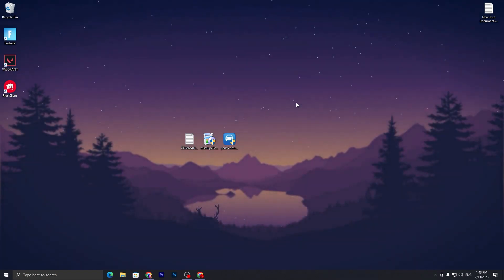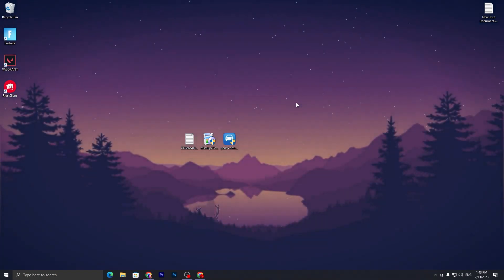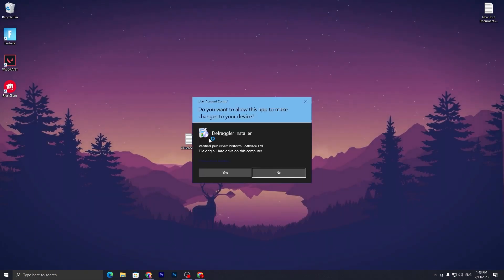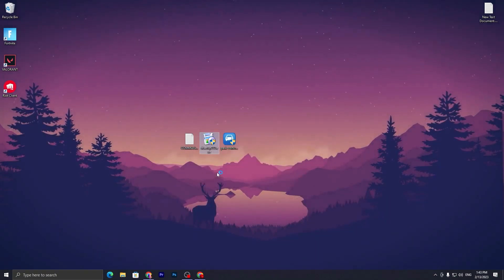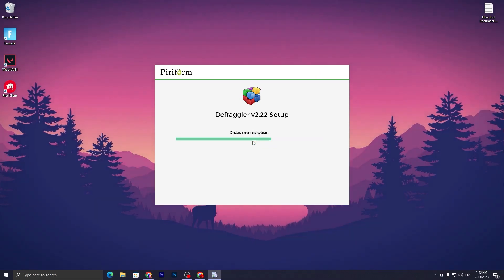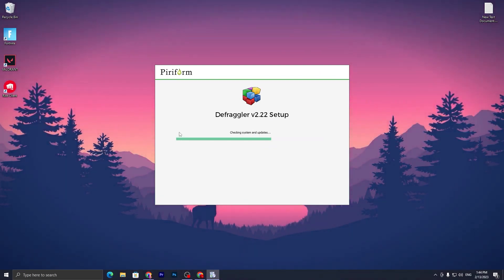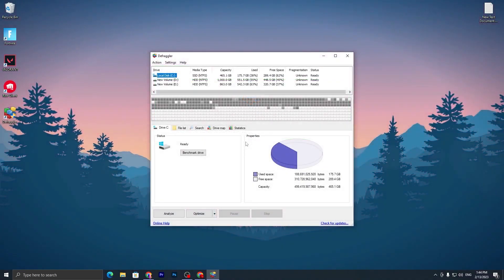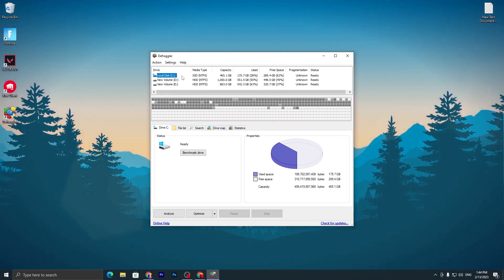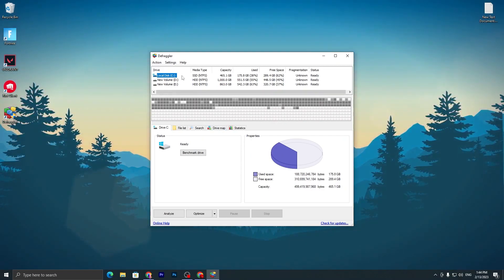In this step, we are going to optimize our SSD and HDD. For this, you need to install this application on your PC which is the Defraggler Installer. Double tap here, click Install and install this application. Here we go - this is the Defraggler interface.